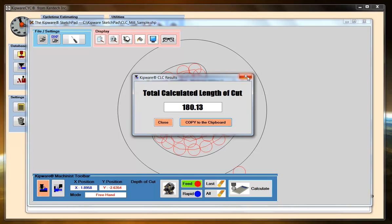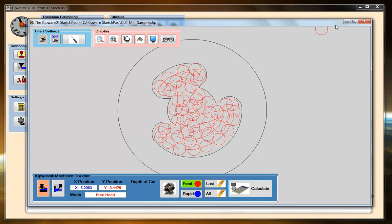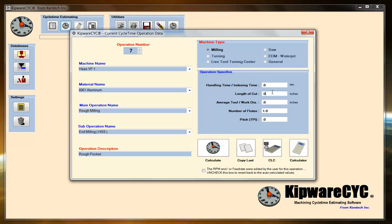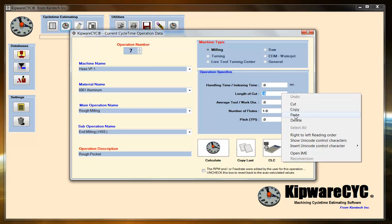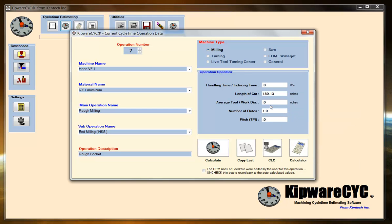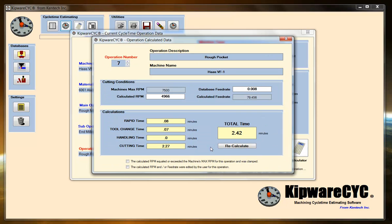I'm going to copy it to the clipboard, come back, and paste it in here. My tool diameter is a half inch end mill with two flutes. Hit the calculate button. 2.42 minutes to go through and rough the pocket.